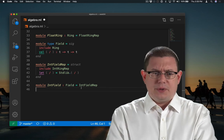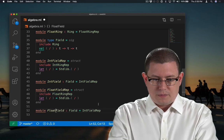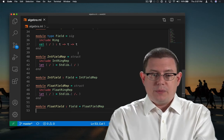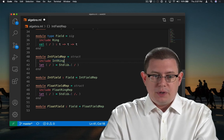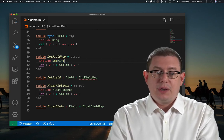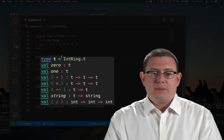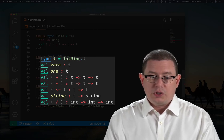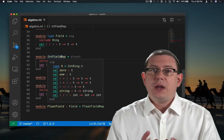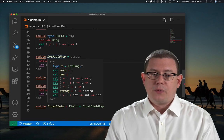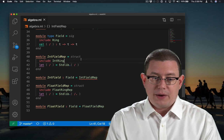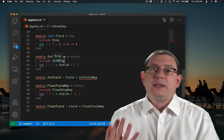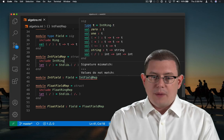We can do the same thing with float fields. One thing to watch out for is that we really did need to include IntRingRep — the unsealed version — rather than IntRing in this implementation. If we only include IntRing, then notice that almost everything in the module has type T except for the division operation, which now has a type involving int. So it's not known inside the implementation of IntFieldRep that T and int ought to be the same thing, because IntRing was sealed at the module type Ring — its internal implementation as int has been hidden.